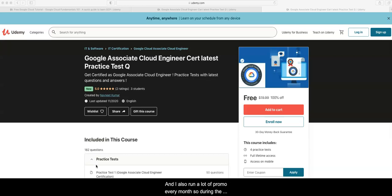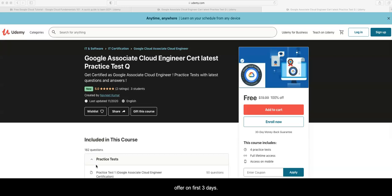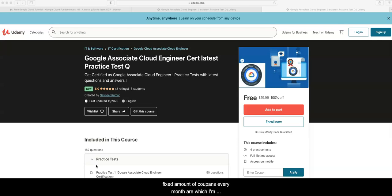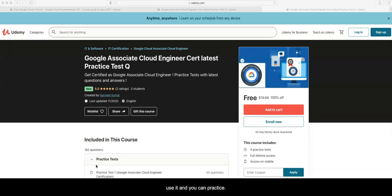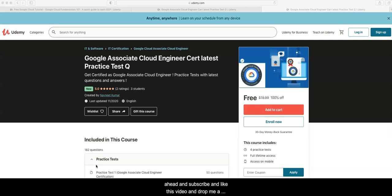I also run promos every month. During the beginning of the month, I offer this course on a promo for the first three days, and I have a certain fixed amount of coupons every month which I give out to this community. If you haven't subscribed to my channel, please go ahead and subscribe and like this video.